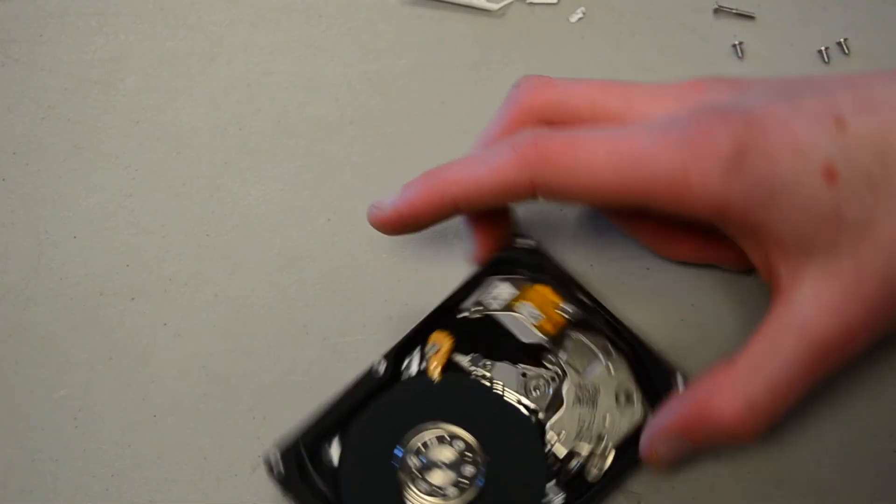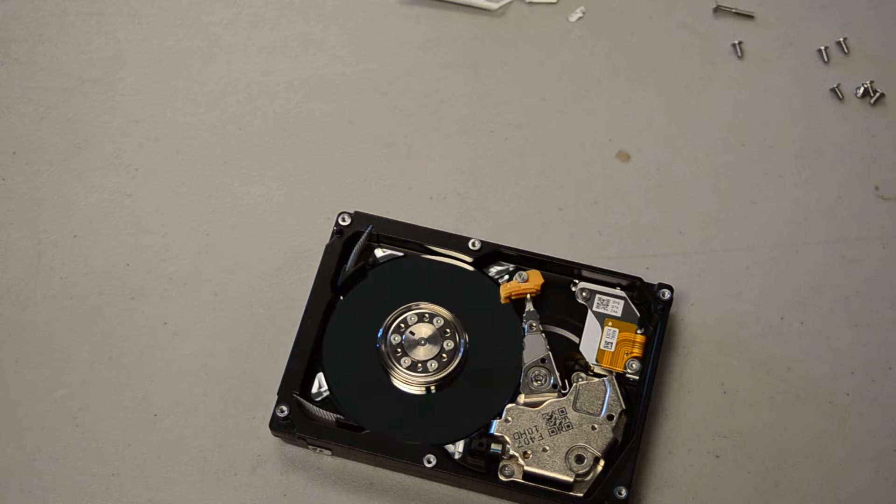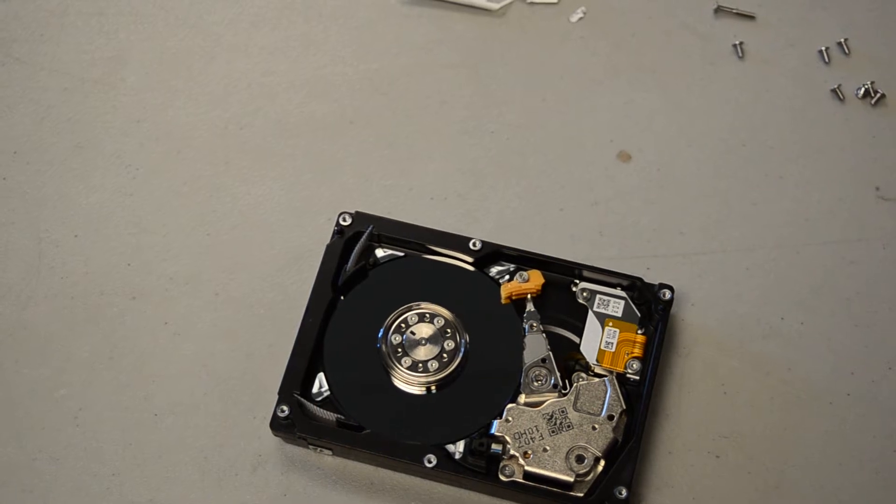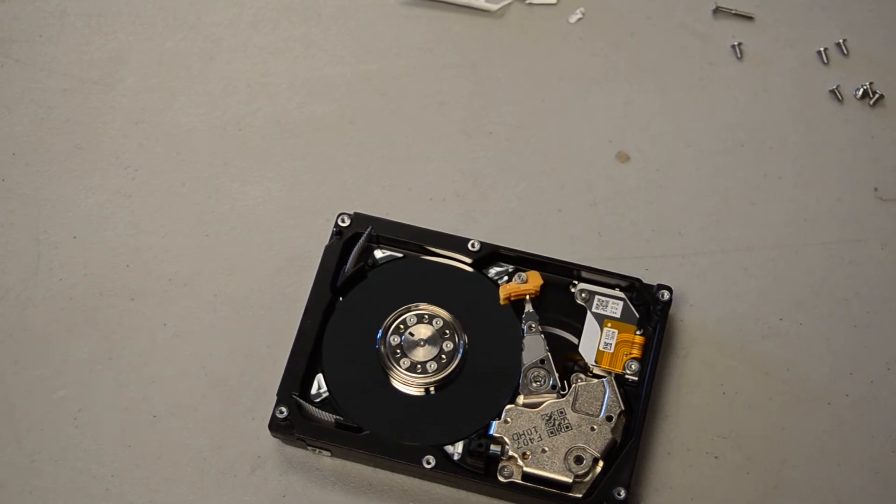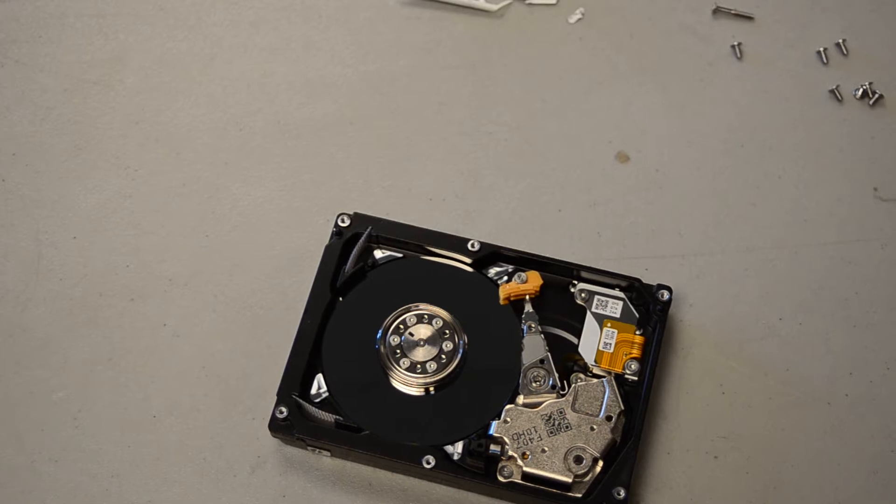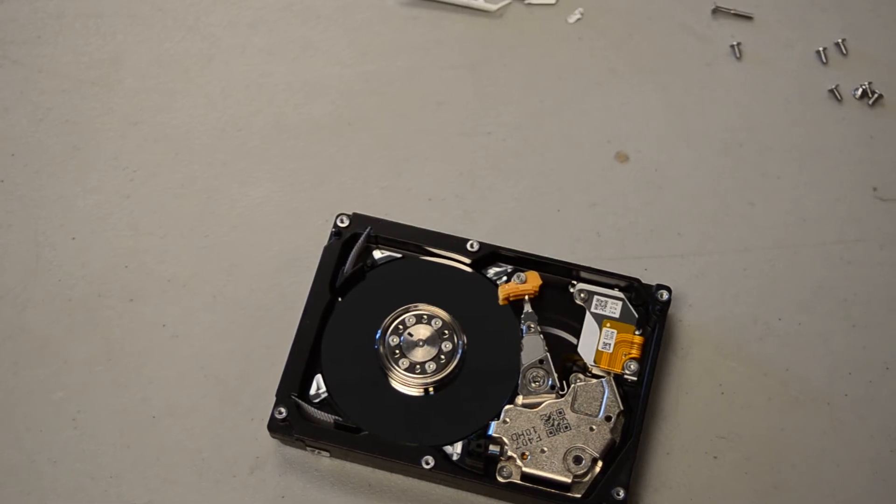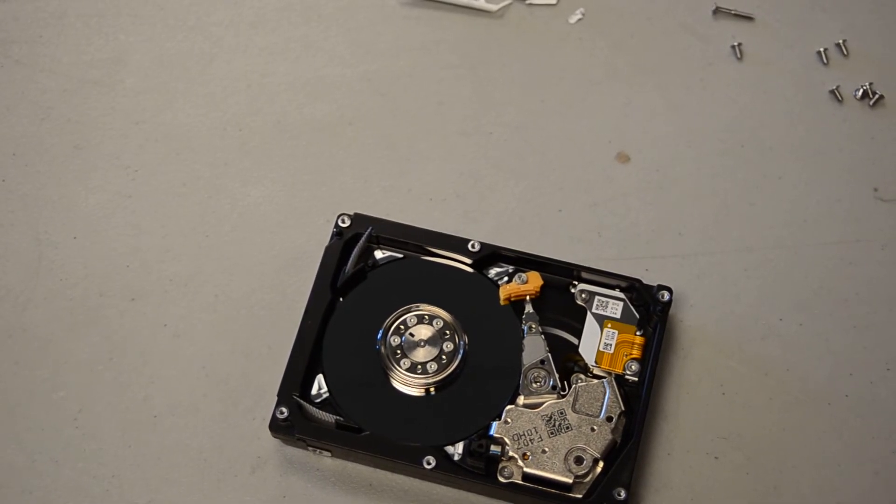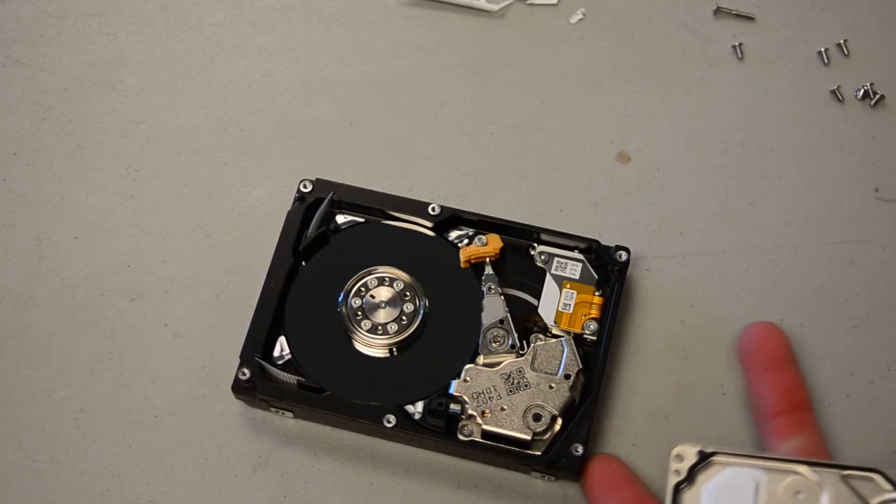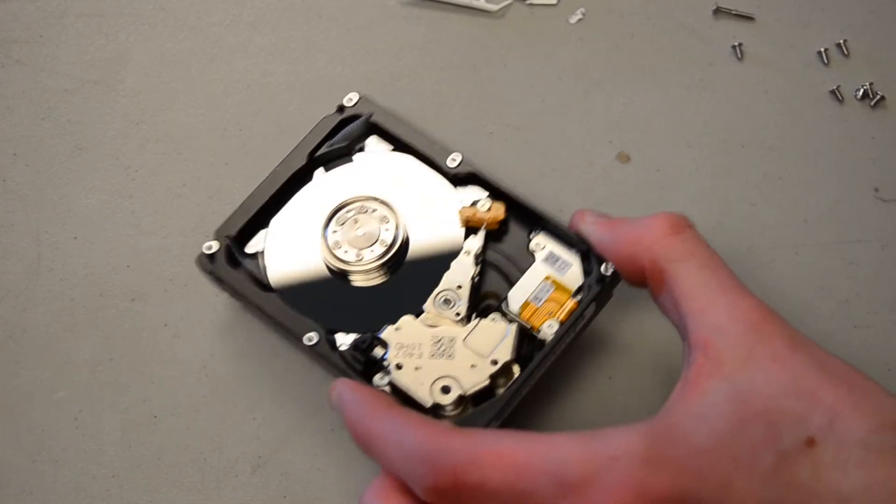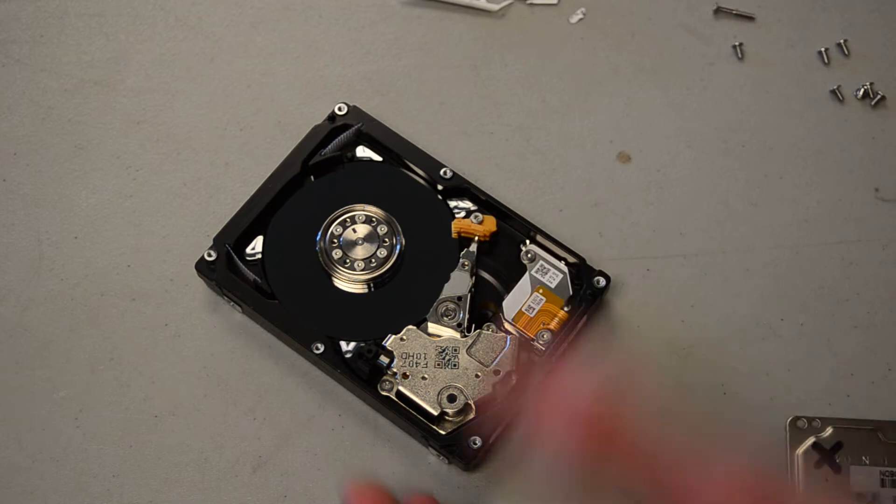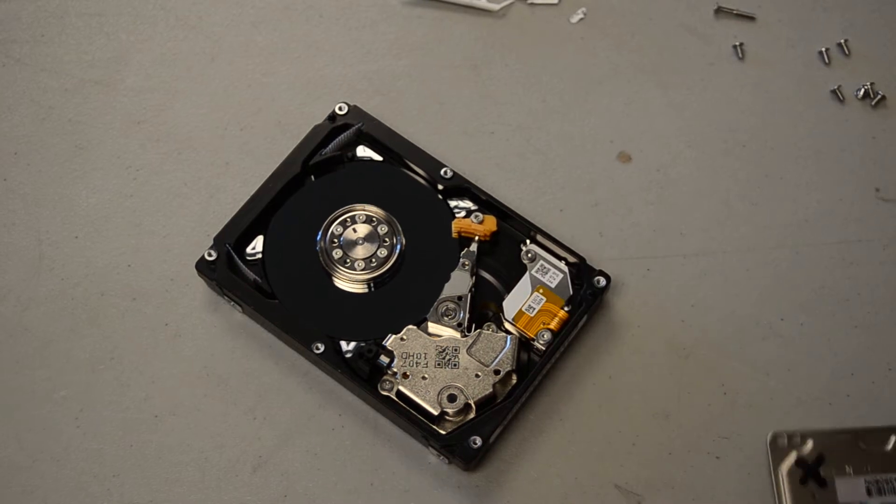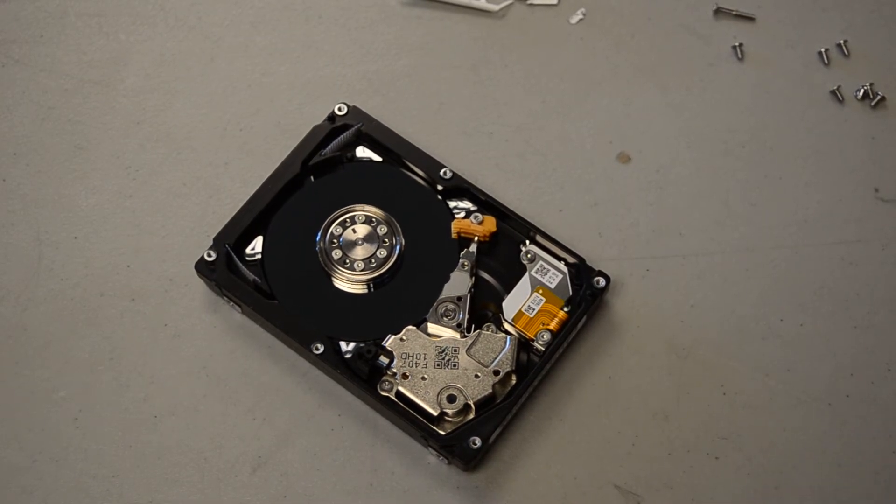Whoa, it has one platter? That's crazy. From the racket this tiny drive makes, I would have thought it had more than one platter. There's like nothing in here. This thing is empty. That's crazy.